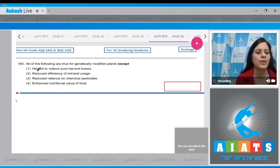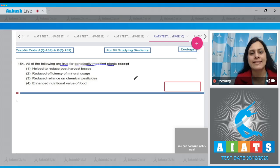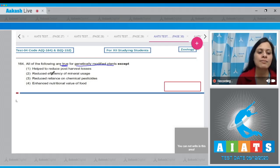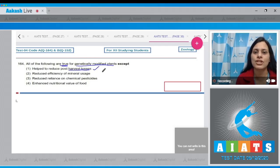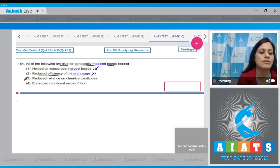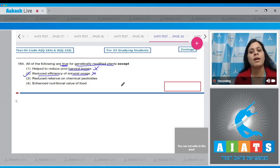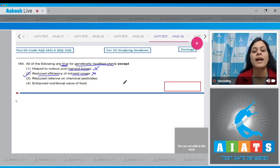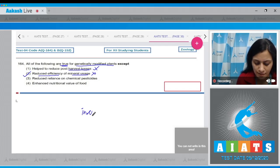Question number 164: All of the following are true for genetically modified plants except — options given: 'helped to reduce post-harvest losses' is correct for GM plants, so it cannot be the answer. 'These plants have reduced efficiency of mineral usage' is incorrect, making it the correct answer to our question, because genetically modified plants have increased efficiency of mineral usage that prevents early exhaustion of soil fertility.